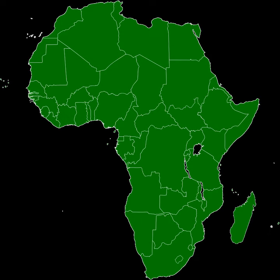The Member States of the African Union are the 55 sovereign states that have ratified or acceded to the Constitutive Act of the African Union to become Member States of the African Union. The AU was the successor to the Organization of African Unity, and AU membership was opened to all OAU member states.